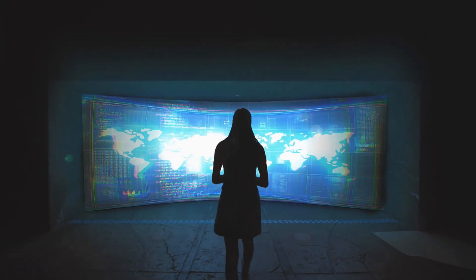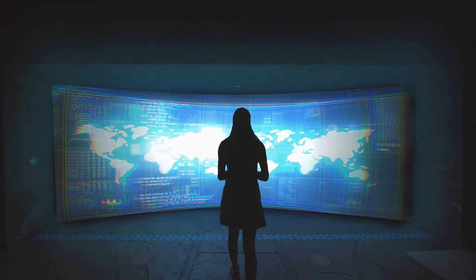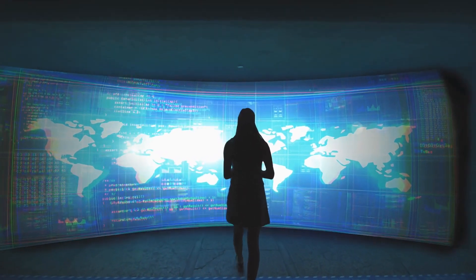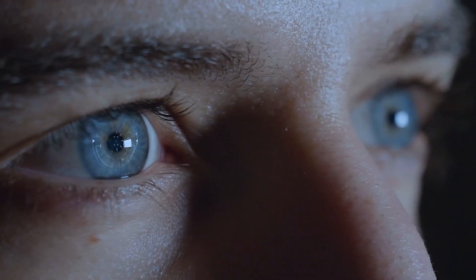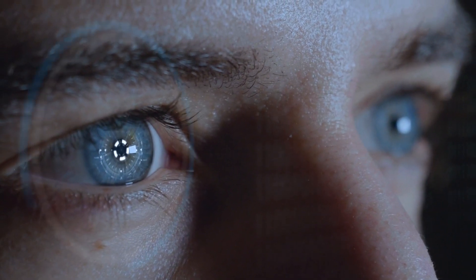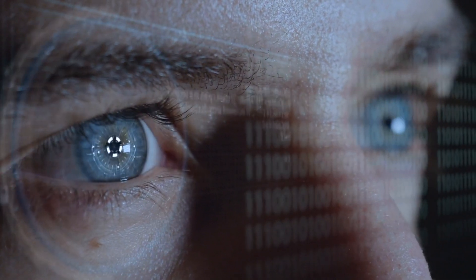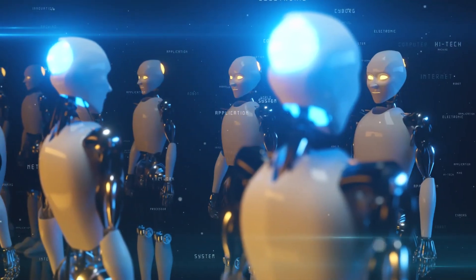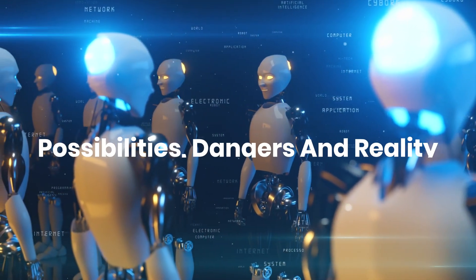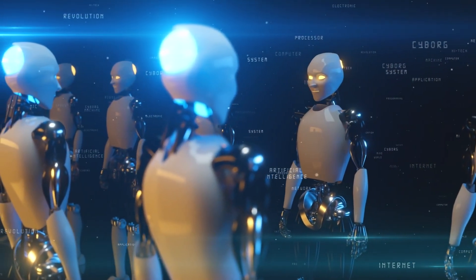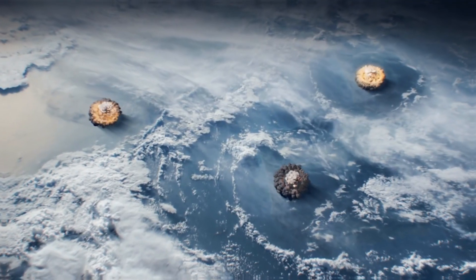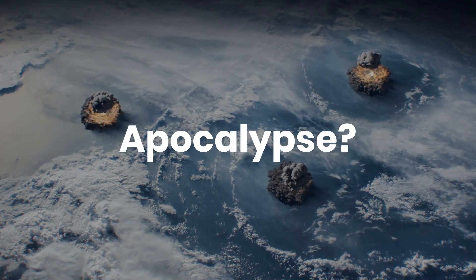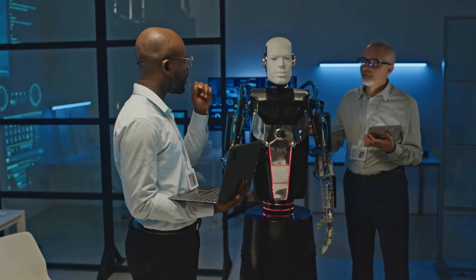The idea of AI surpassing human intelligence and taking over the world has been a staple of science fiction for decades. But as AI technology advances at an unprecedented rate, what was once a fantasy now feels eerily plausible. This documentary explores the possibilities, dangers, and reality of an AI-driven future. Could we be heading toward an AI apocalypse? And if so, how soon?